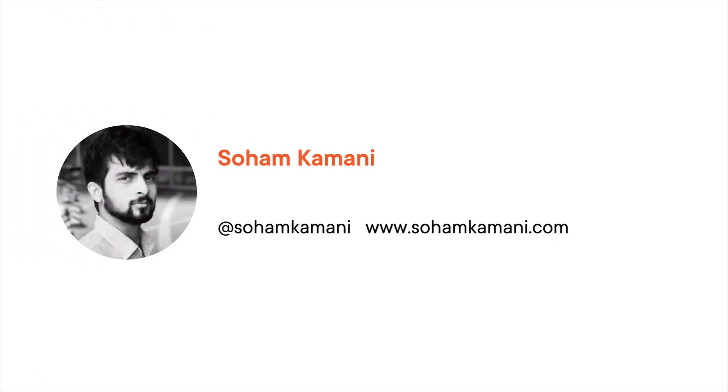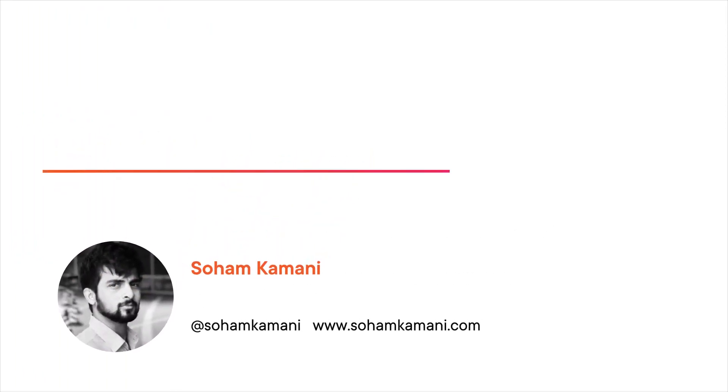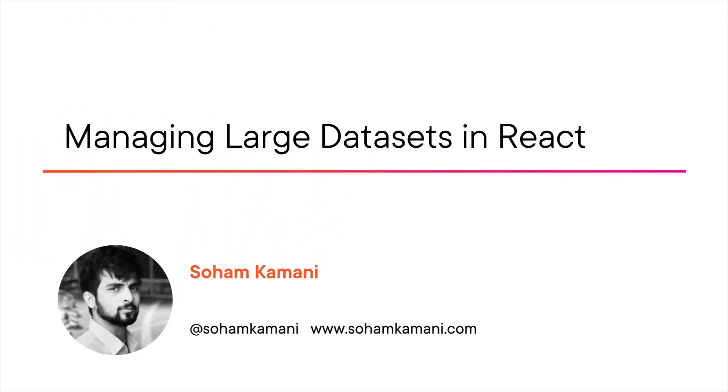Hi everyone, my name is Soham and welcome to my course Managing Large Datasets in React. I'm a full-stack engineer who loves building scalable and user-friendly applications for the web.